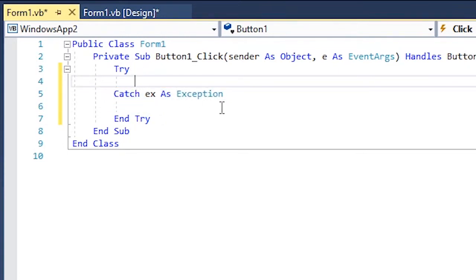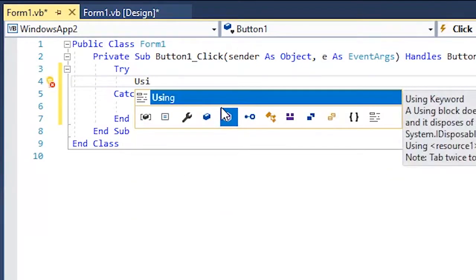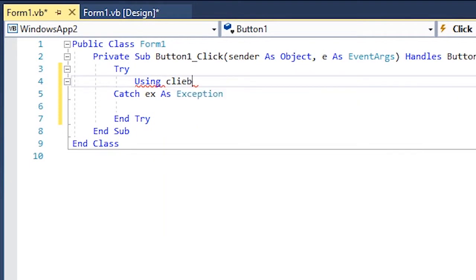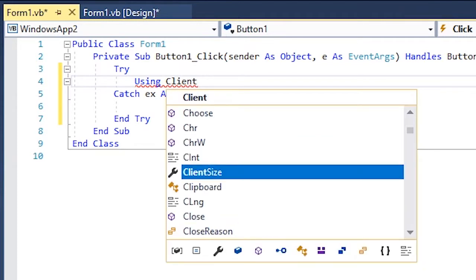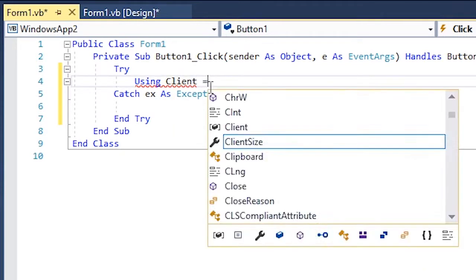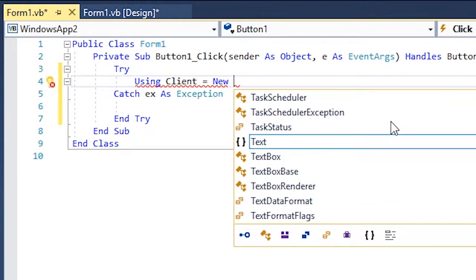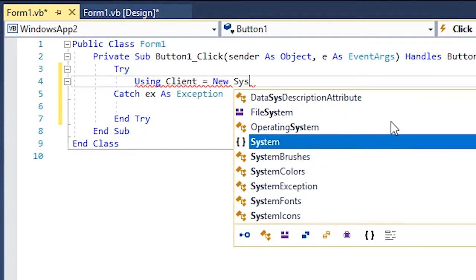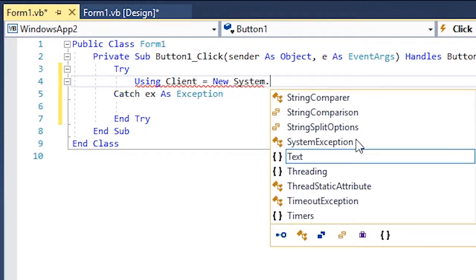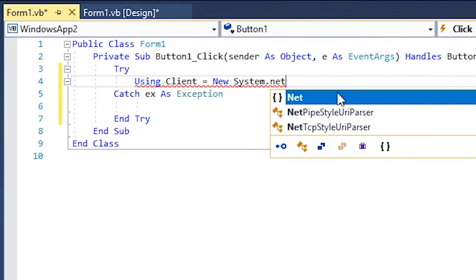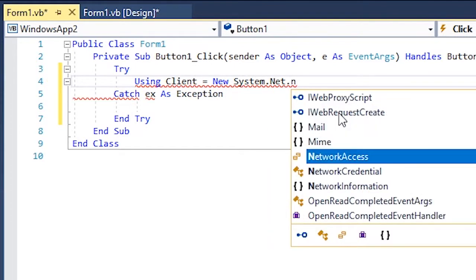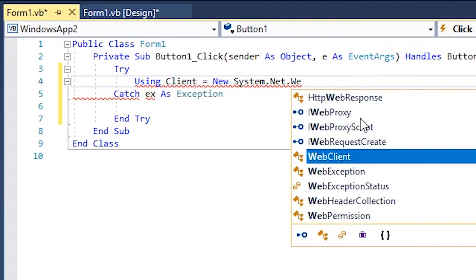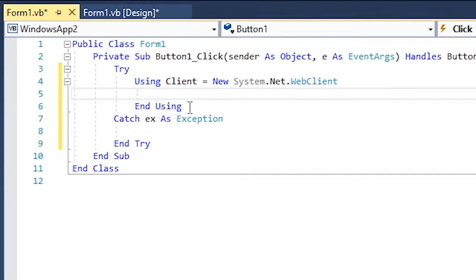Inside try, you're gonna type in something called using. Then type in client equals to new System.Net.WebClient. Press enter and you're gonna see something called end using.